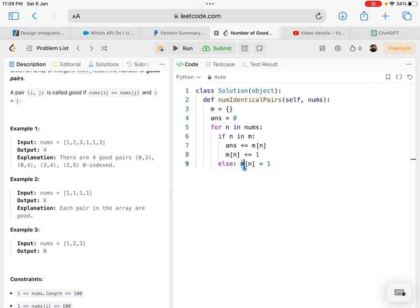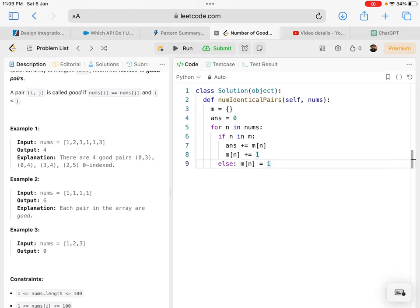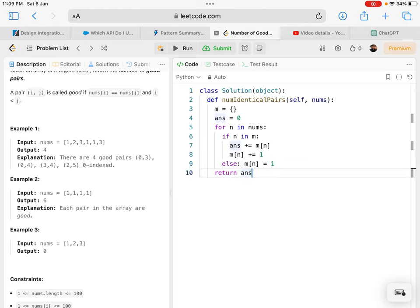I'll add it to the map and initialize it to one. And this is the answer that I'll return. Let's run and see.